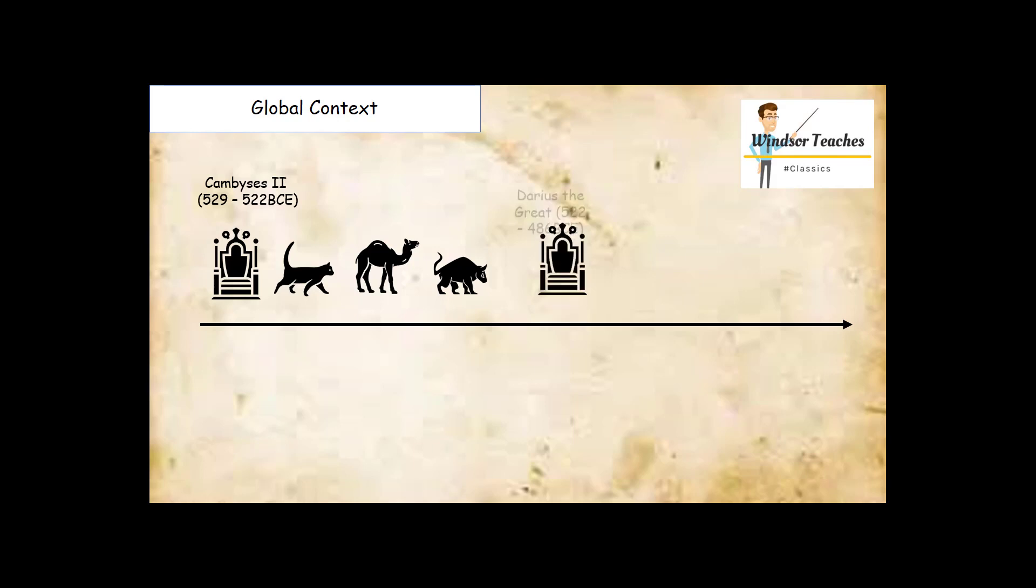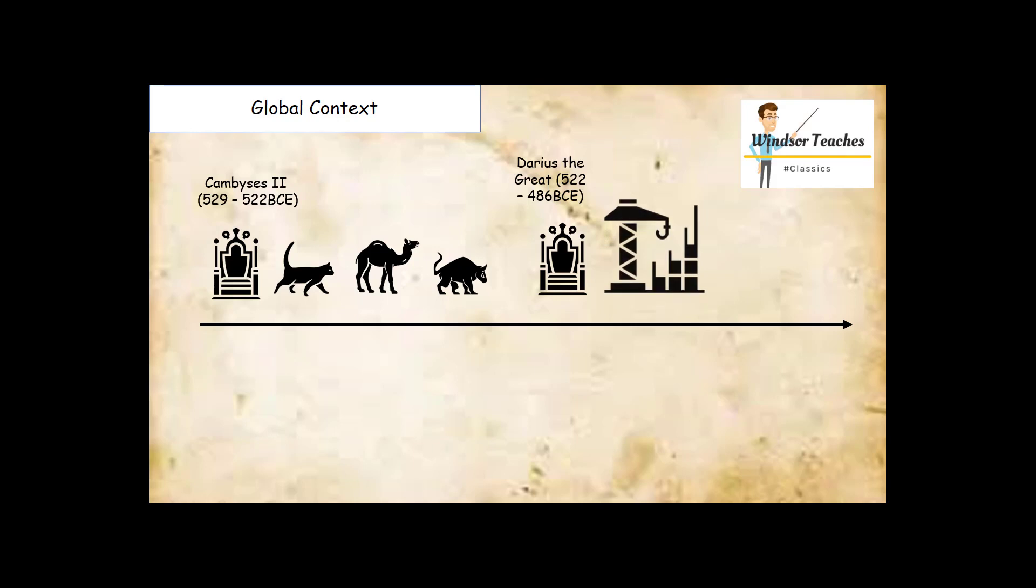After that comes Darius the Great, the third Achaemenid king. He is well known for his various building projects. Darius, not being a direct descendant from Cambyses, has to borrow legitimacy, and he does so by lavish building projects that lend legitimacy to his name.